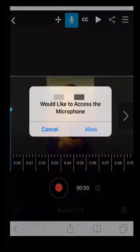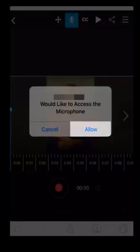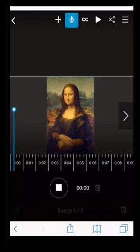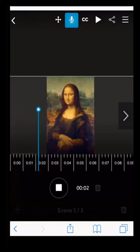You will need to grant StoryPix permission to use your microphone. Once you have allowed it, a three second countdown will begin. After the countdown, you can begin recording.